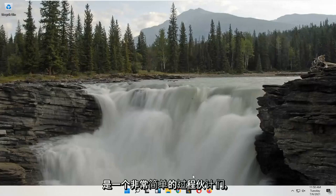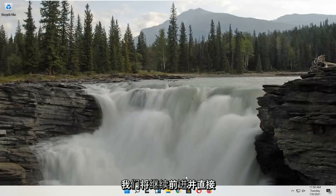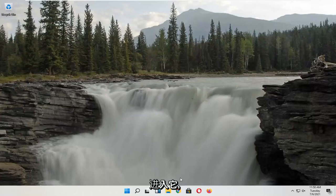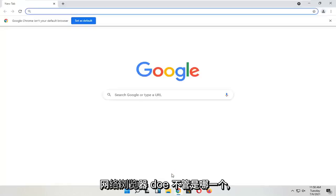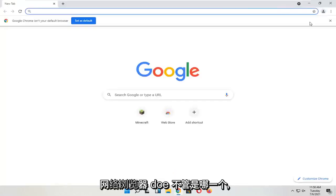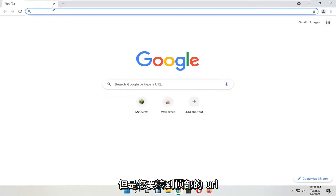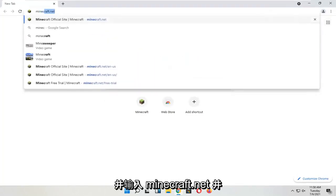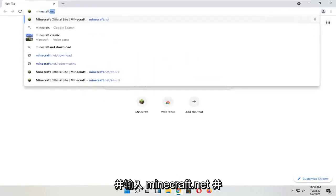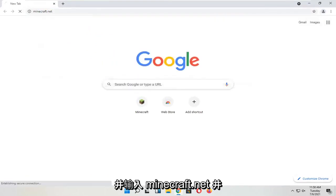So it should be a pretty straightforward process guys. We're going to go ahead and jump right into it. You're going to start by opening up a web browser. It doesn't matter which one. But you're going to go up to the top URL search bar and type in Minecraft.net and search for that.